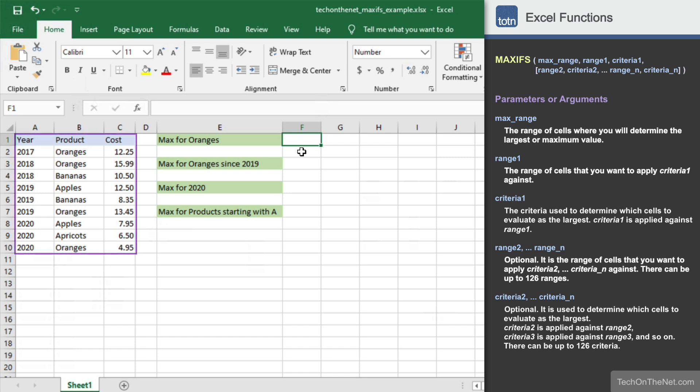Here we have a table of data that consists of year, product, and cost columns. For our first example, let's find the maximum cost for the product oranges.